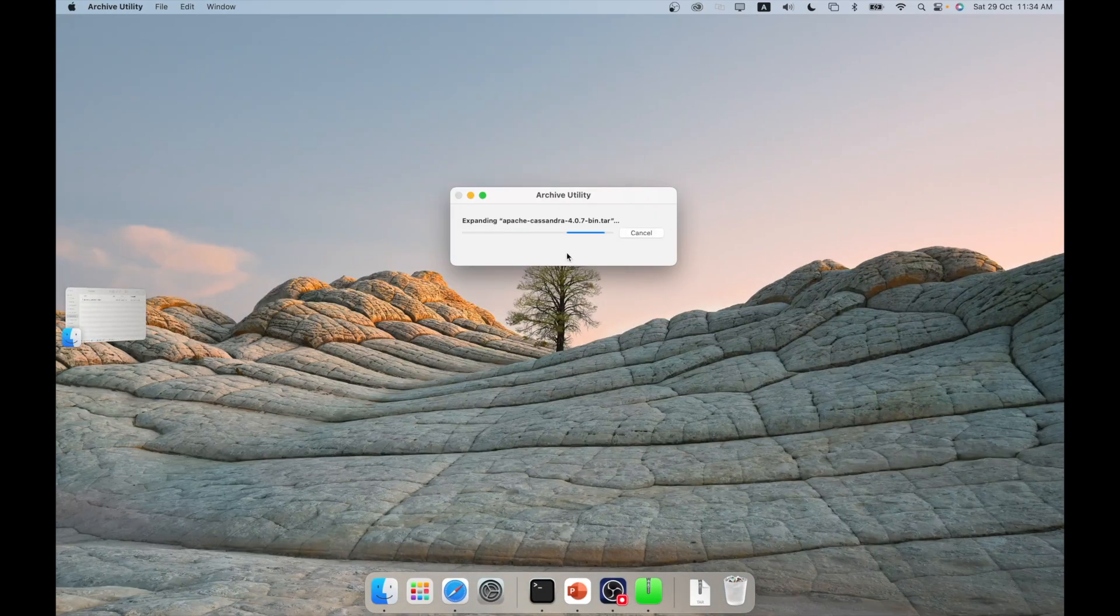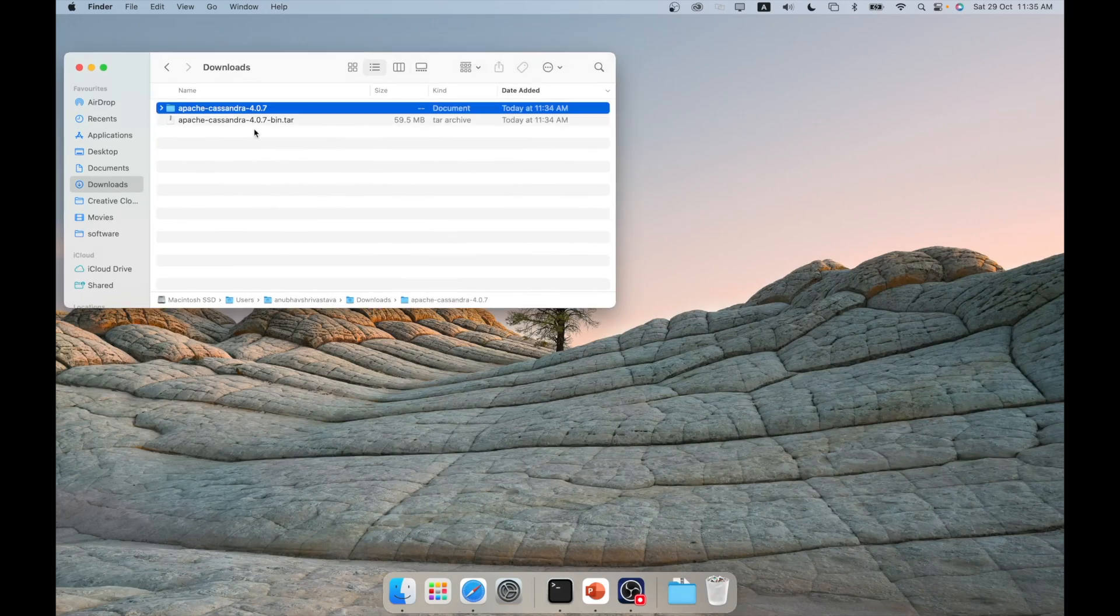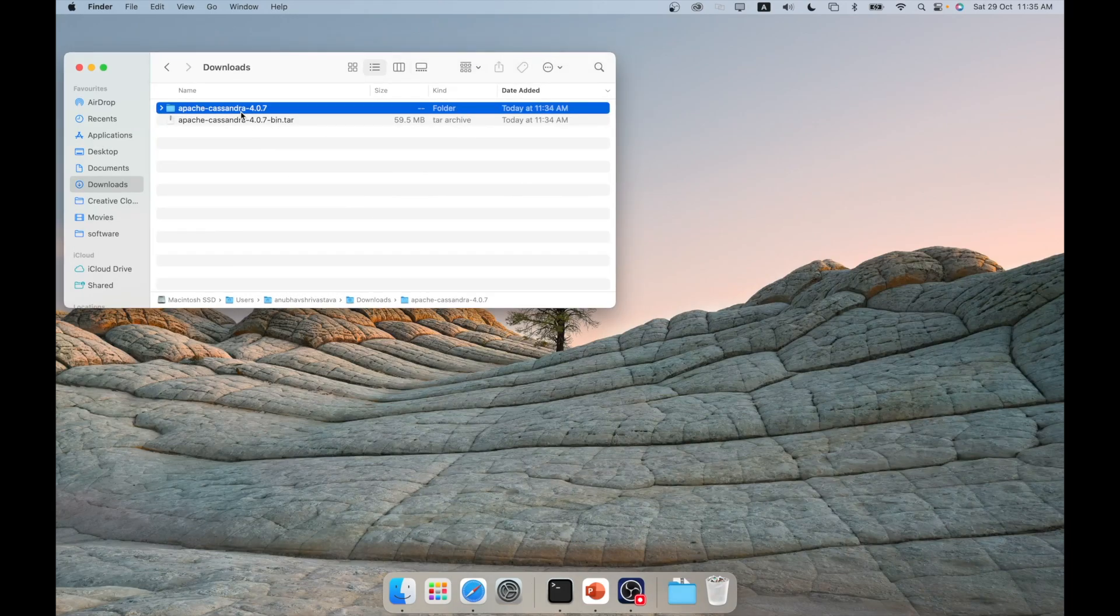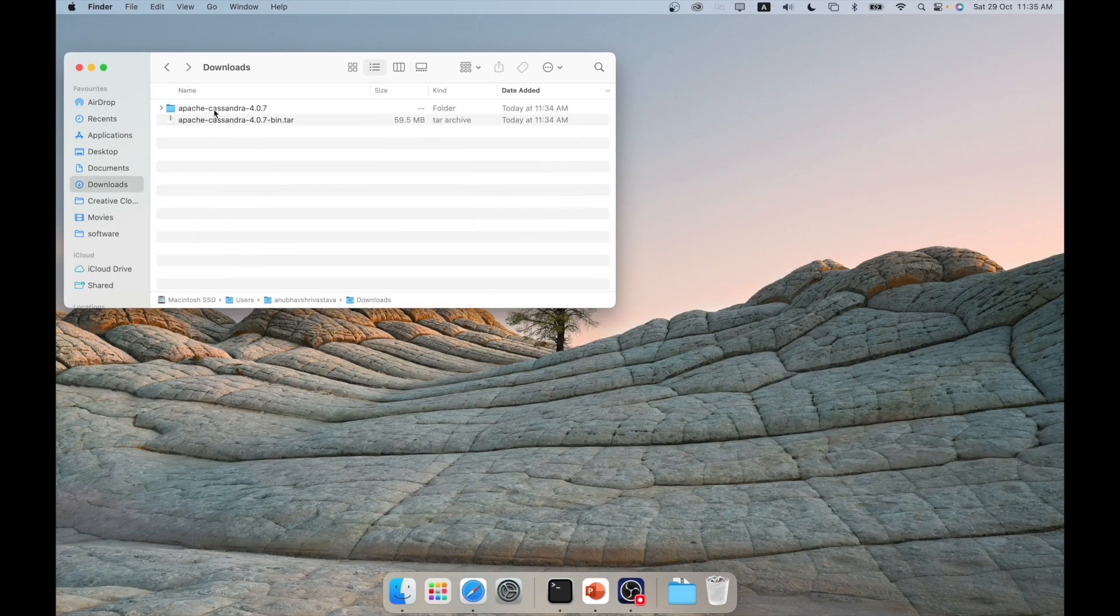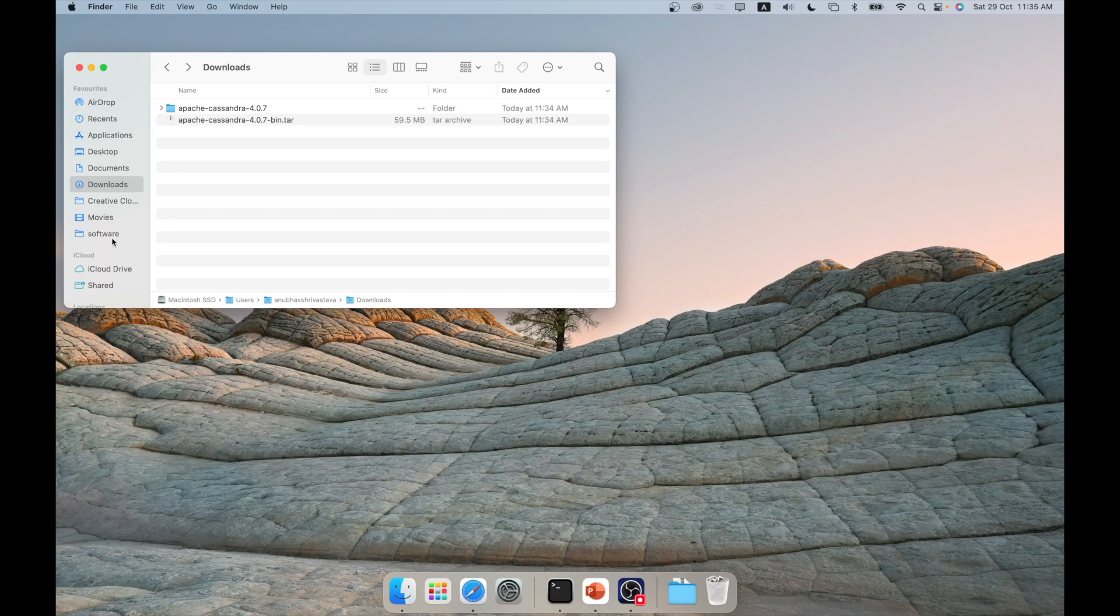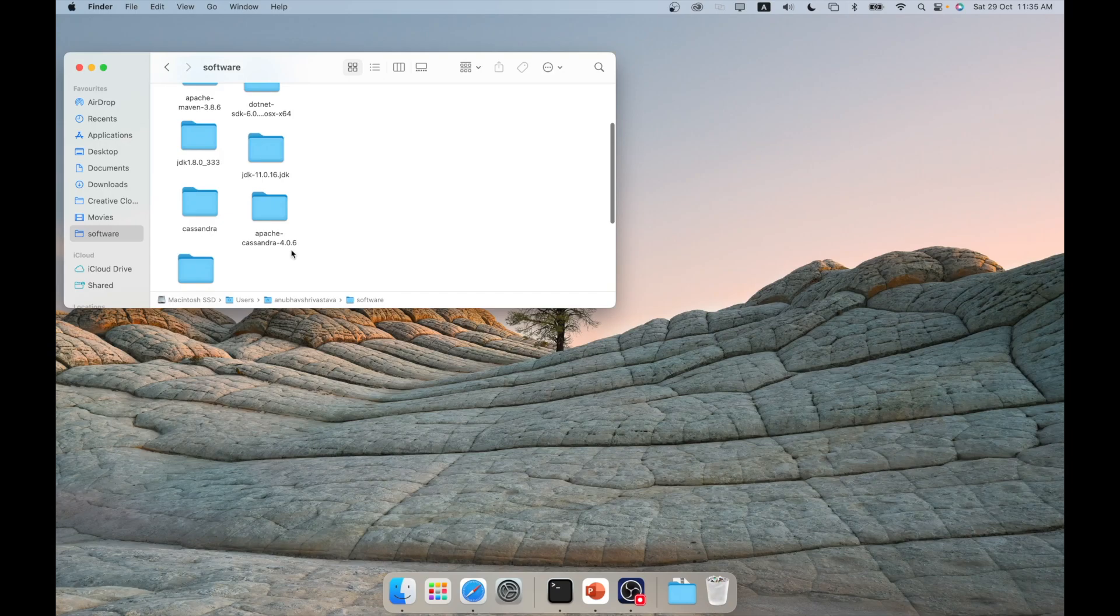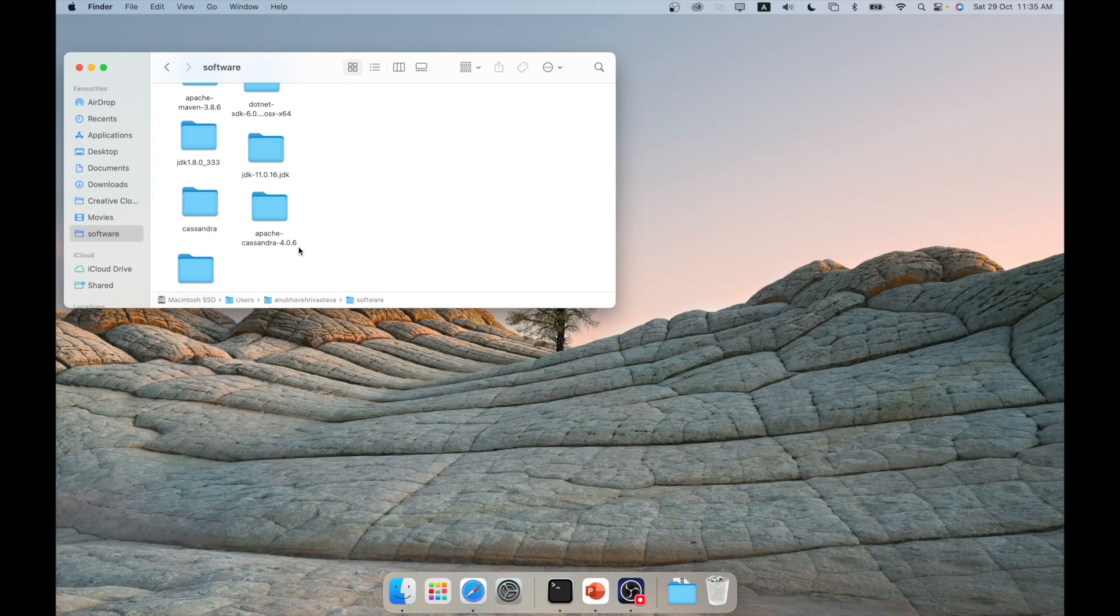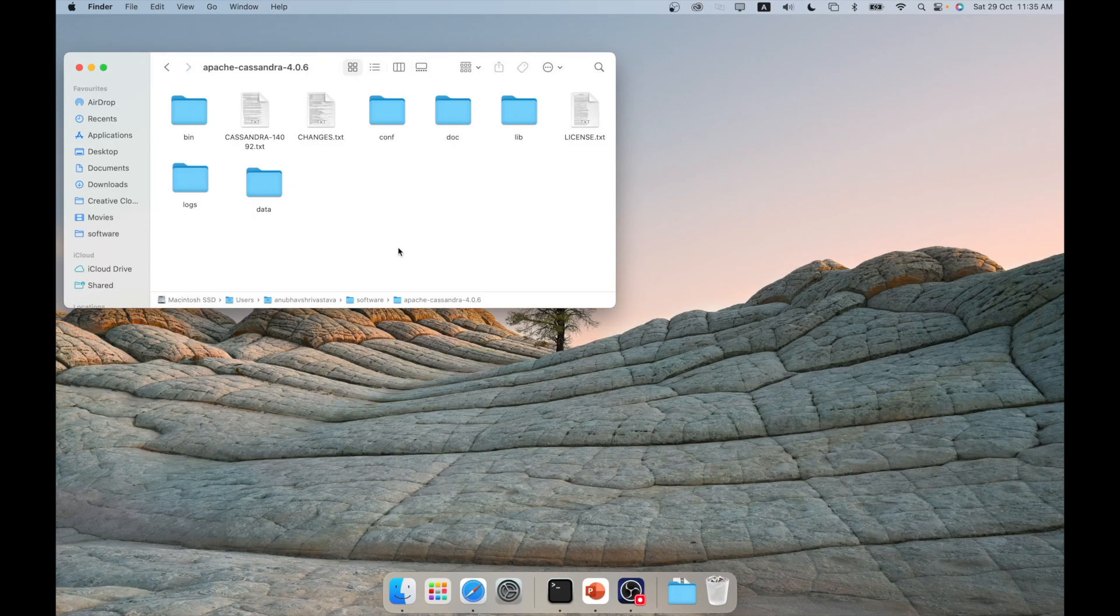So once you are done with this, you can go to your downloads and unzip the Cassandra. If you click on it, for example, in Mac, you will be able to unzip it. And then from here, I will copy this whole folder to my software folder because that's what I generally do and then open my terminal. So let me quickly copy it from here. So I have already done that. I have already copied one of the Cassandra versions here. You will notice it's 4.0.6, but it is no different than 4.0.7.